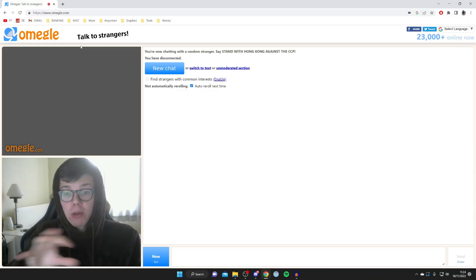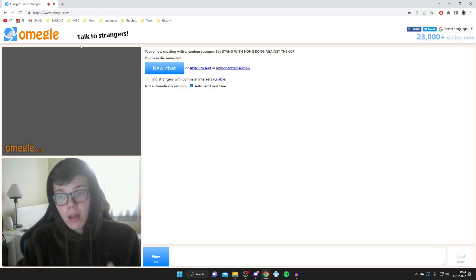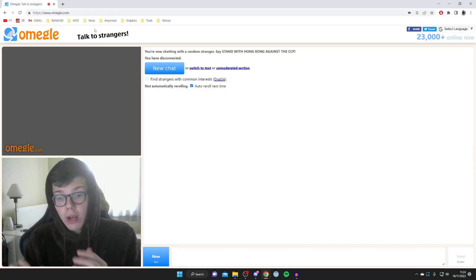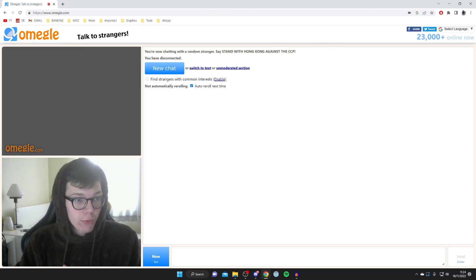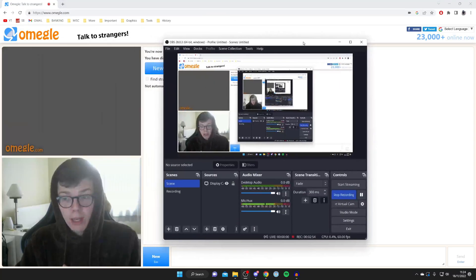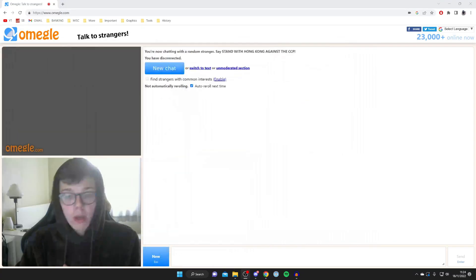But another reason why it may just be grey and not working is because your webcam is being used in another software. For example, if I was using it in my recording software like OBS, I wouldn't be able to use it in Omegle at the same time.